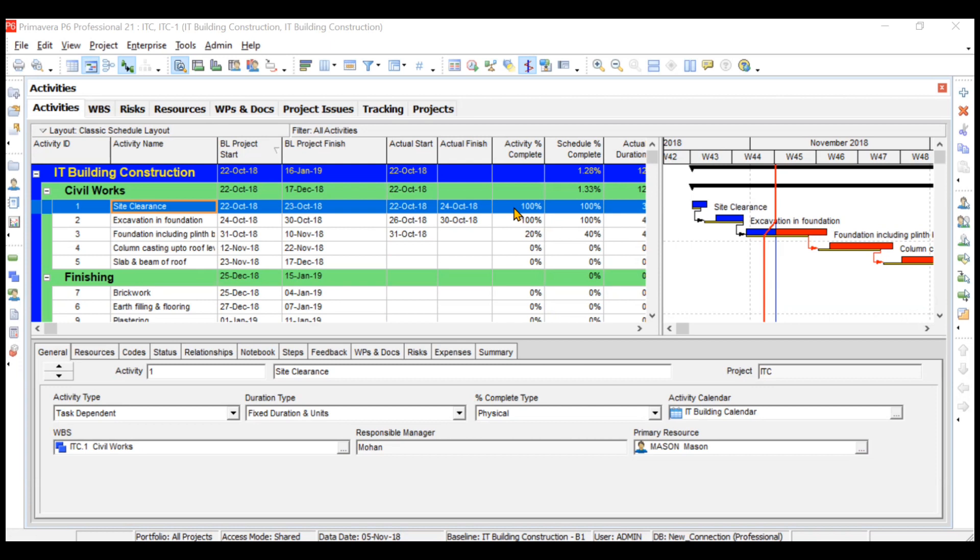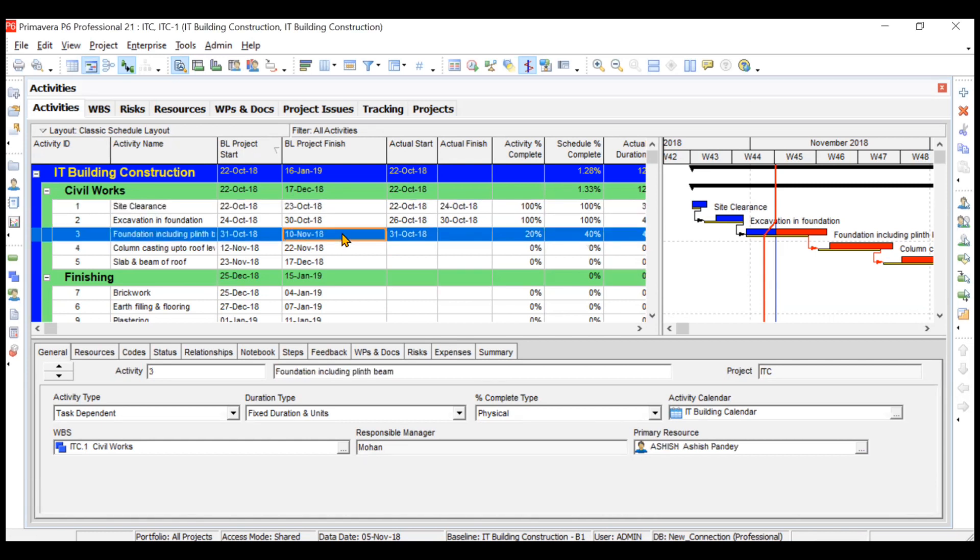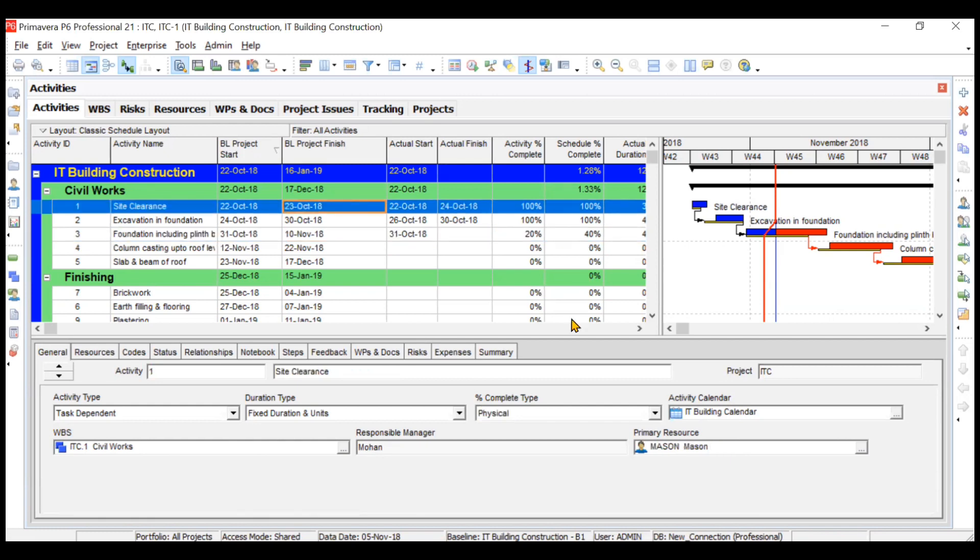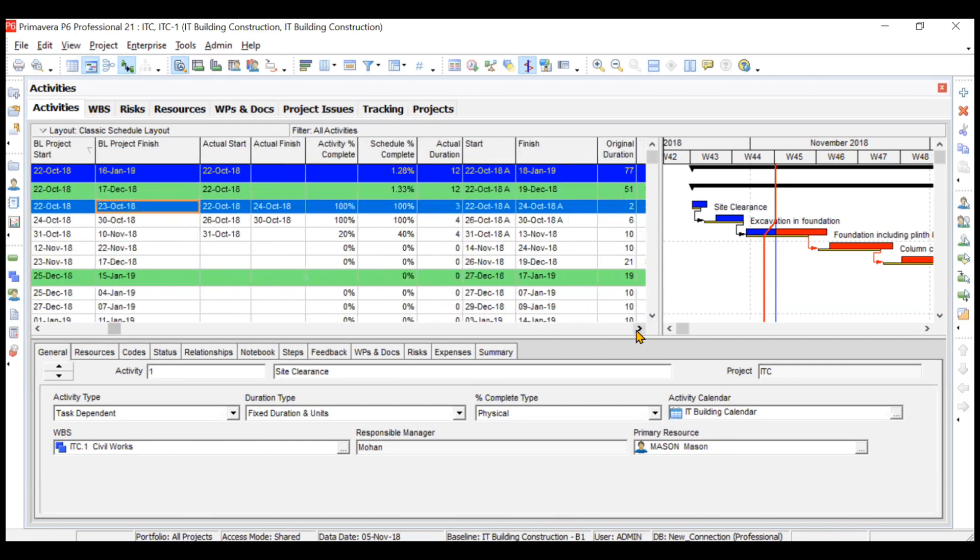Right now your detailed view is open and your activities are open. You see we have scheduled three activities—the first two have completed and the third activity is in progress. Let's say for the first activity...